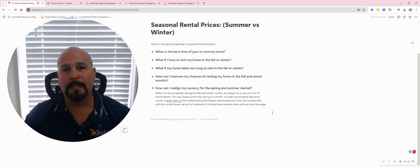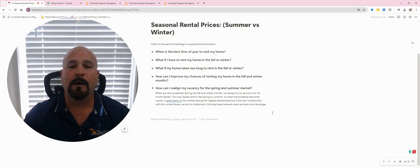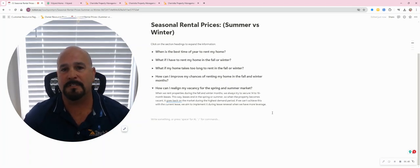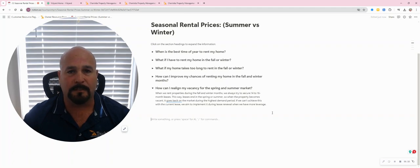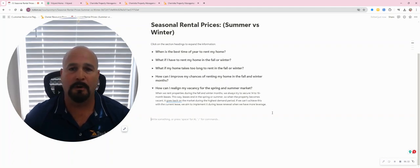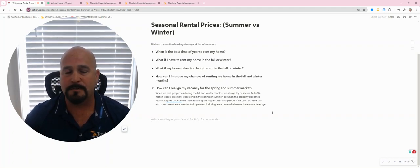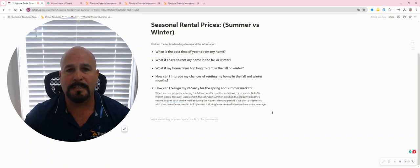I really hope that this information was helpful to you. If you ever have any questions about this topic or anything related to Charlotte area rental property management, feel free to reach out to us.